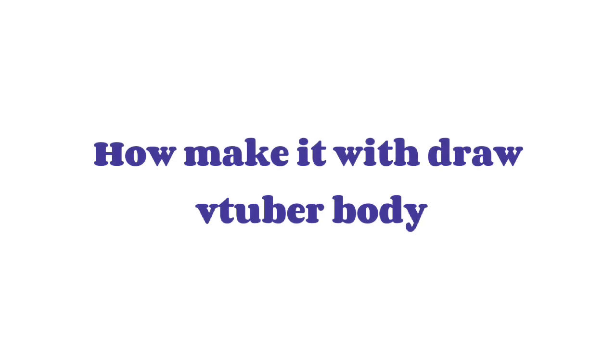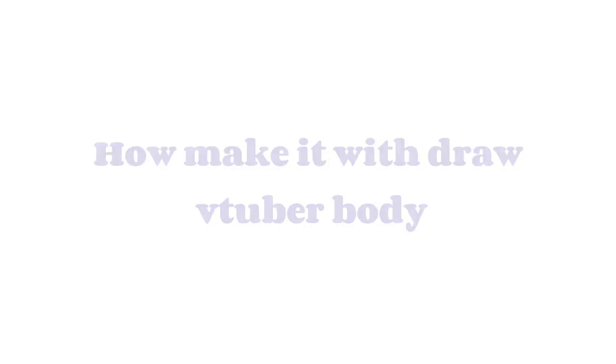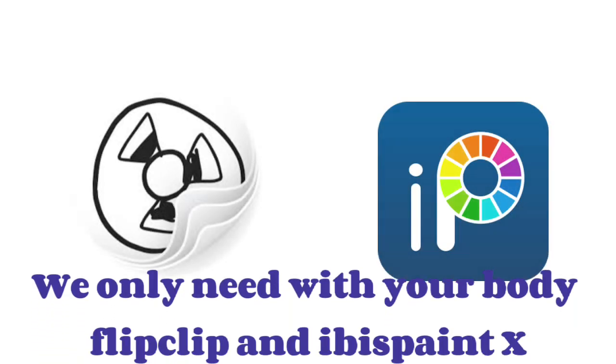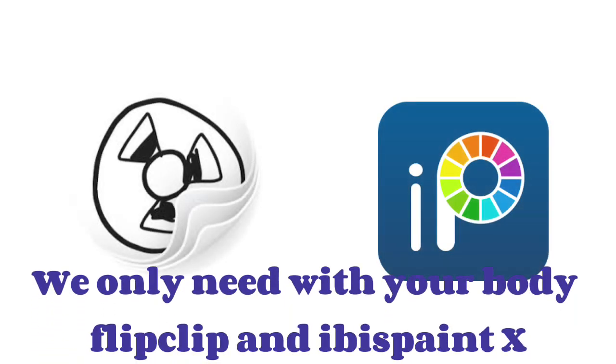How to make it with Draw VTuber body. We only need your body, Flip Clip and Ibis Paint X.